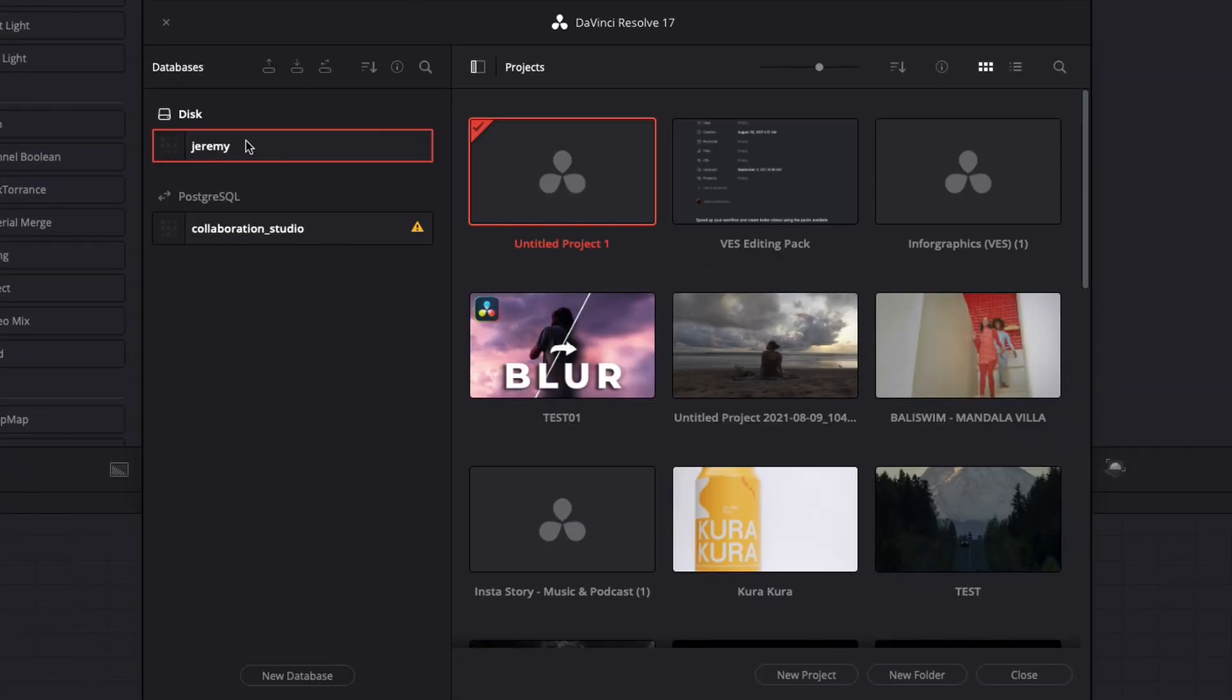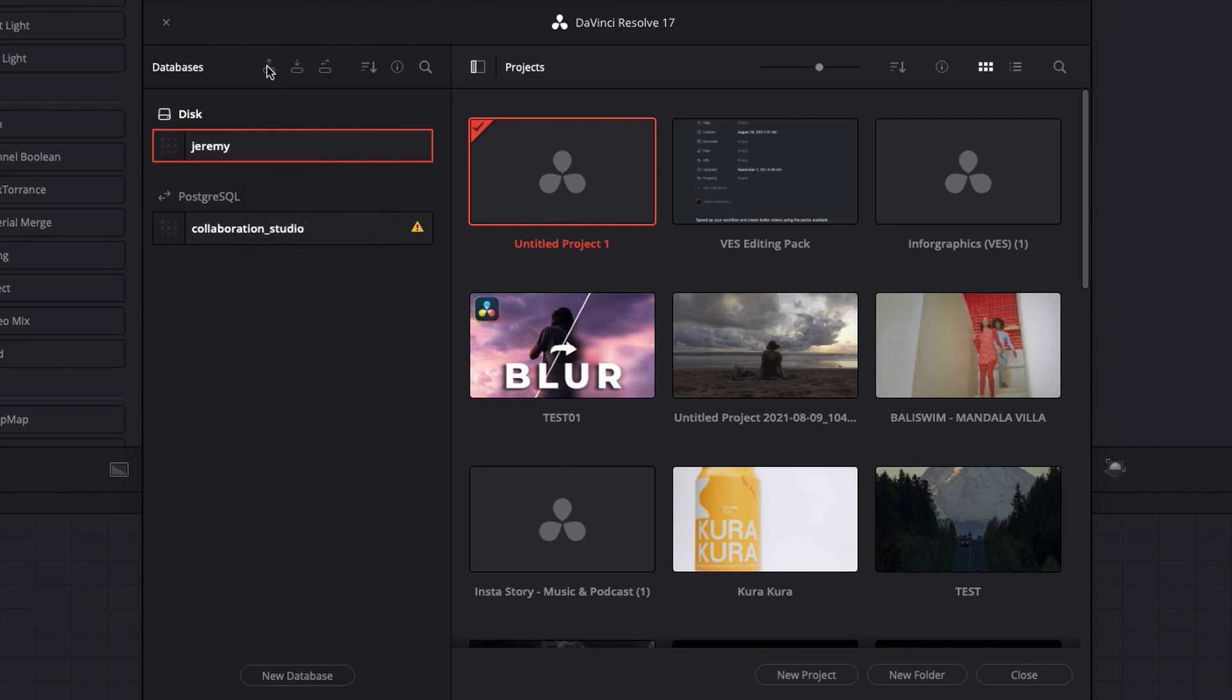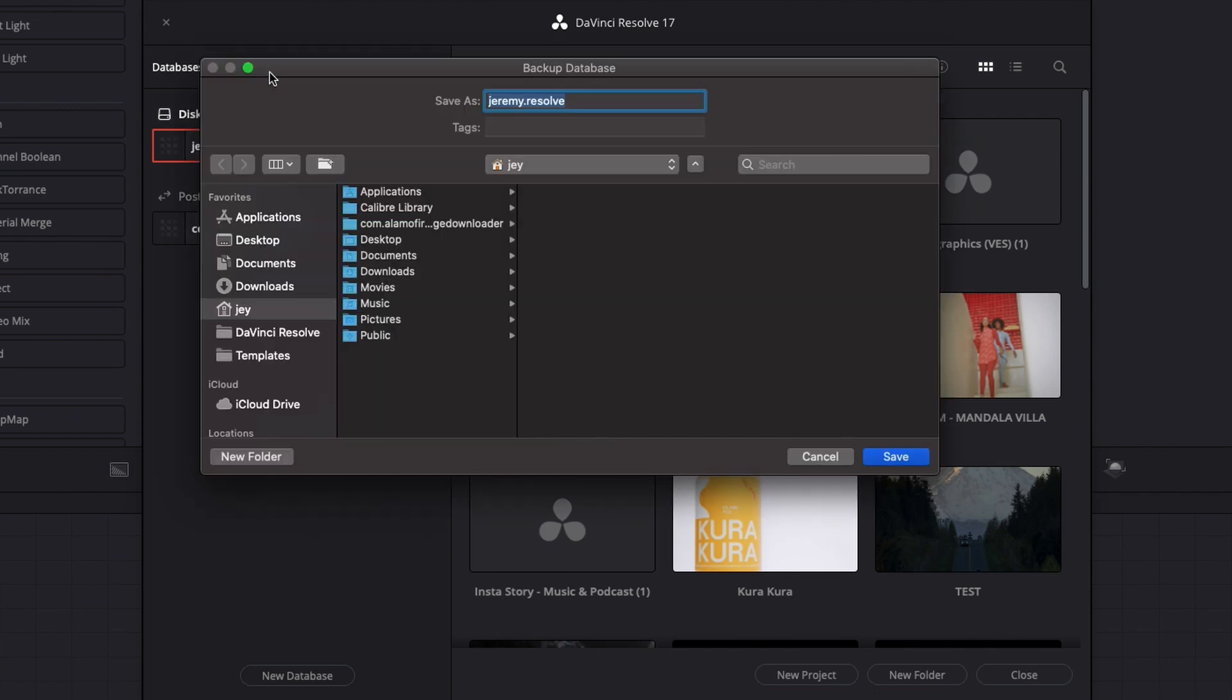In case there is anything or you want to revert because they ask you to update the new library, you're just going to click on your current library and then you're going to go here, click on that button, which basically backs up the database.